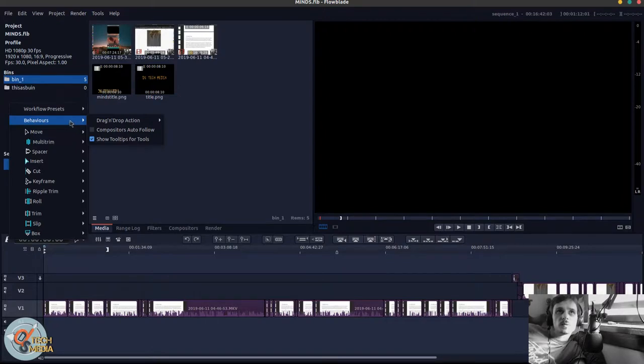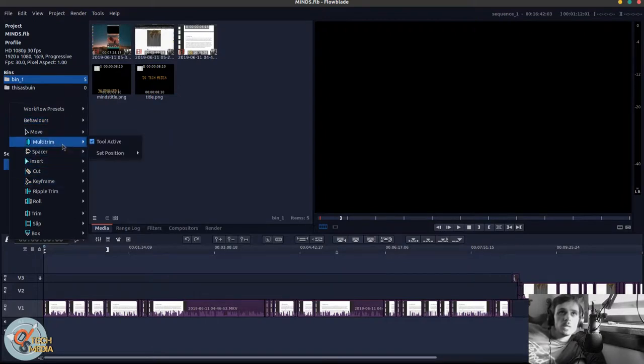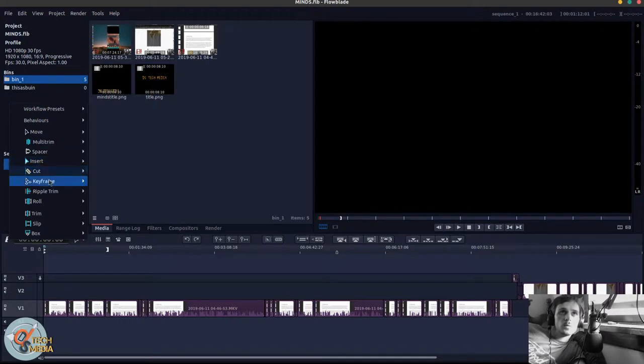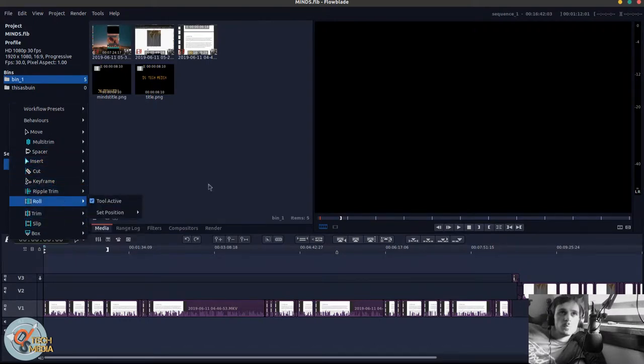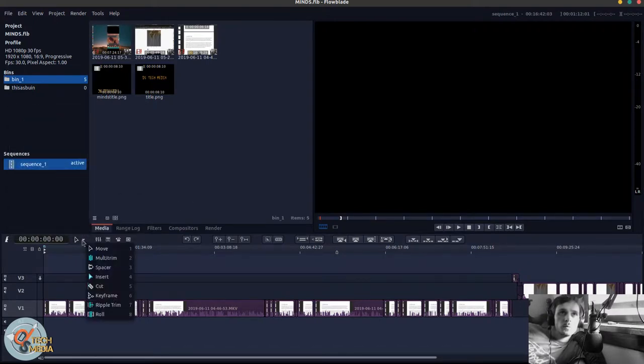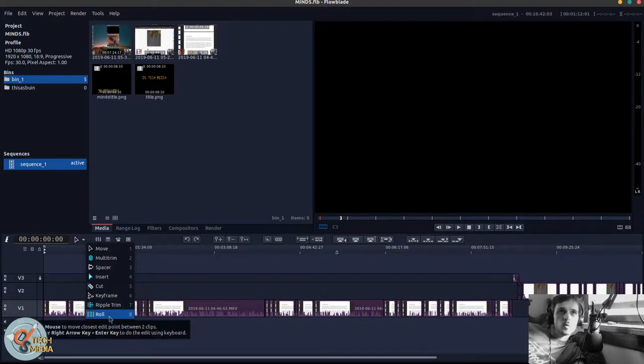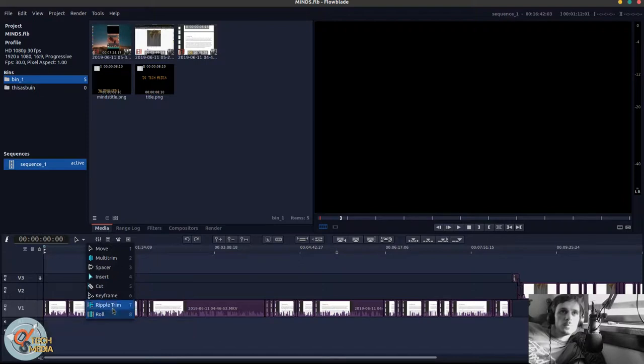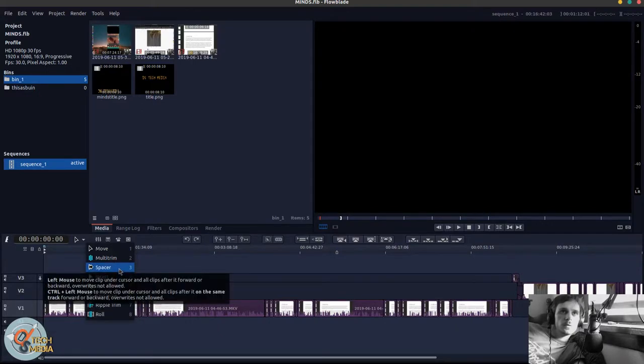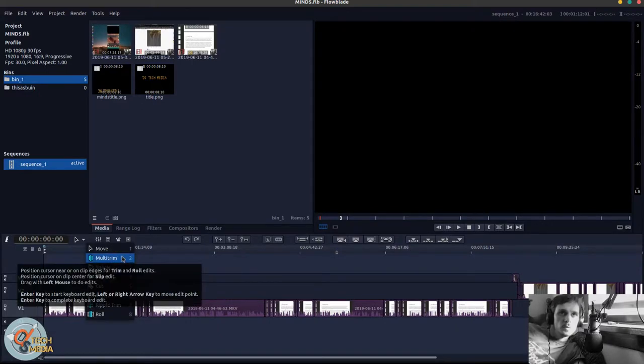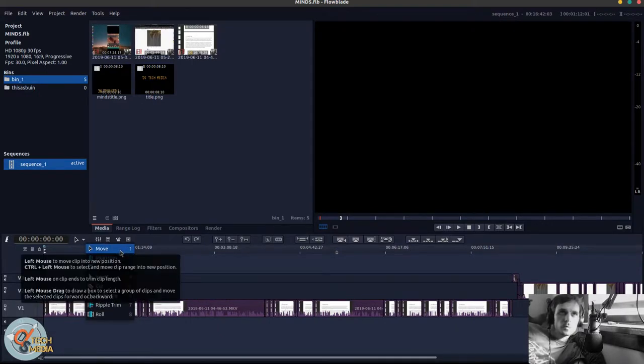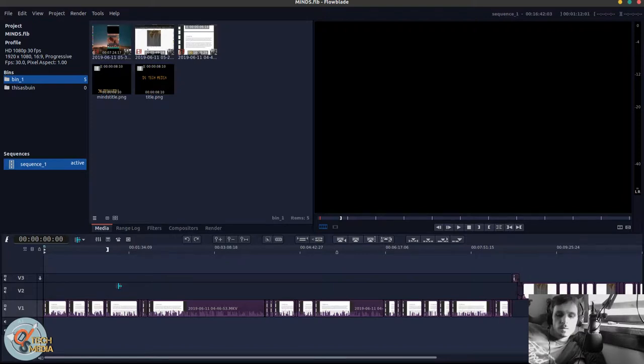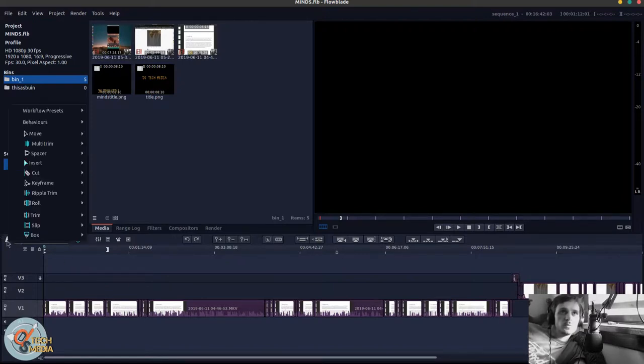This allows you to customize your tool setup. And you can see what you have active here. So clicking one through eight changes your different editing modes, which is ripple trim, regular roll, keyframe, cut, insert, spacer or multi trim, and of course move. And just change those with your numeric keys. So that's actually pretty simple and useful.